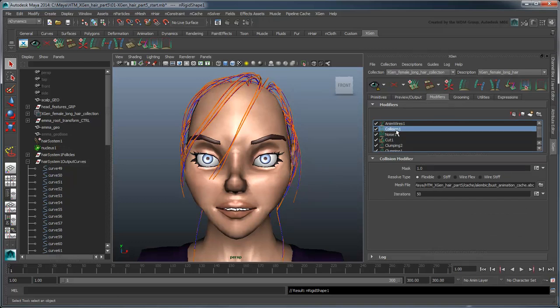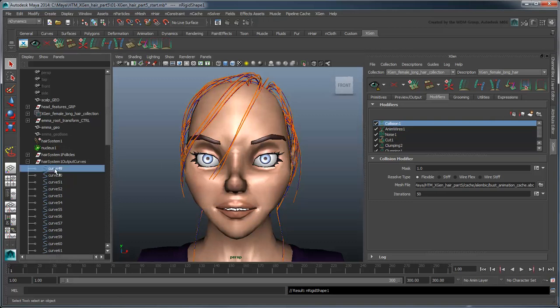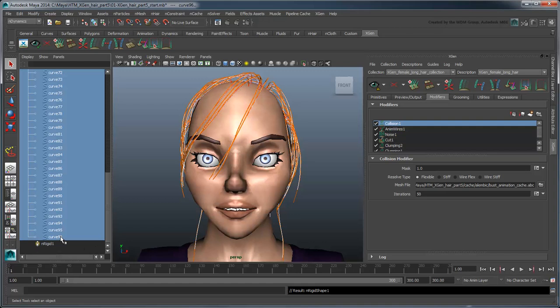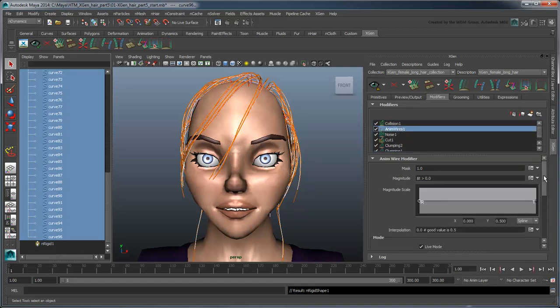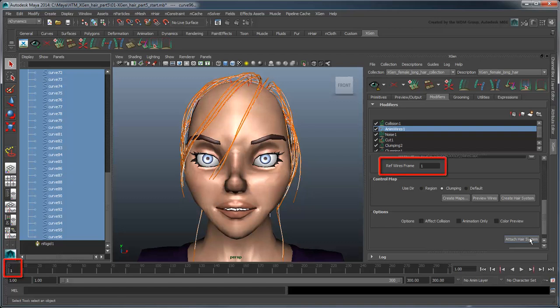Speaking of the Collision modifier, we need to move it above the AnimWire modifier in the modifier list to ensure it calculates collisions based on the AnimWires and not on the original guides. Now select all the output curves and display the AnimWire modifier in the XGen window. Click the Attach Hair System button to set the primitives to follow the animwires. Note that when using this method, you must attach the hair system at the frame denoted by the RefWiresFrame attribute here, as the modifiers require a point of reference for the initial hairstyle.